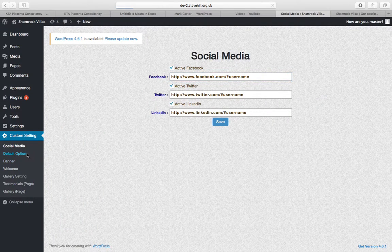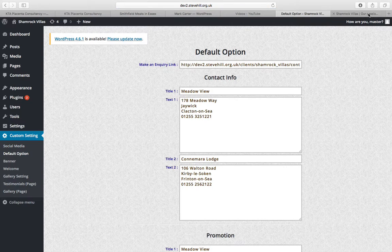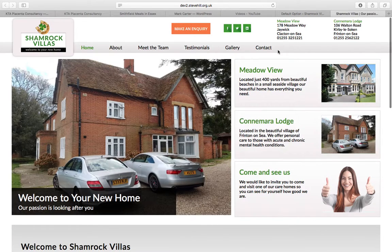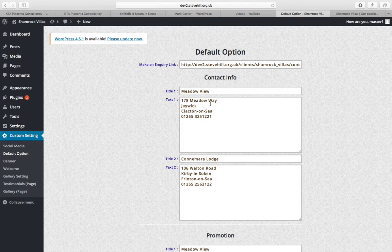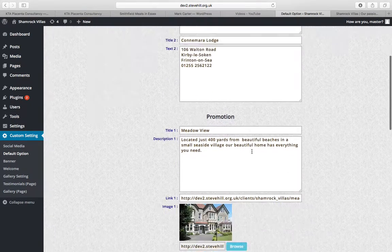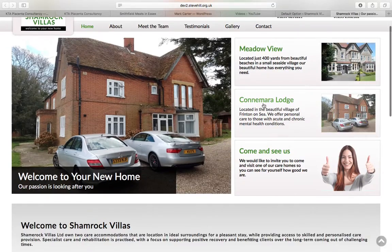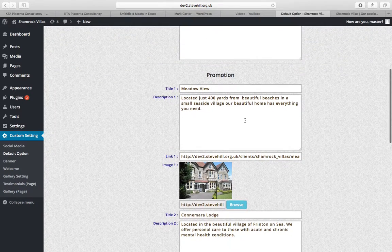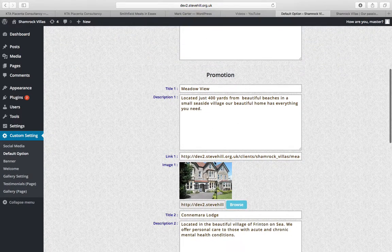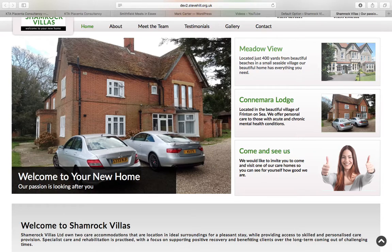Default option, as you'll see here, this is for the addresses for the two places you've got: Meadowview and Connemara Lodge.